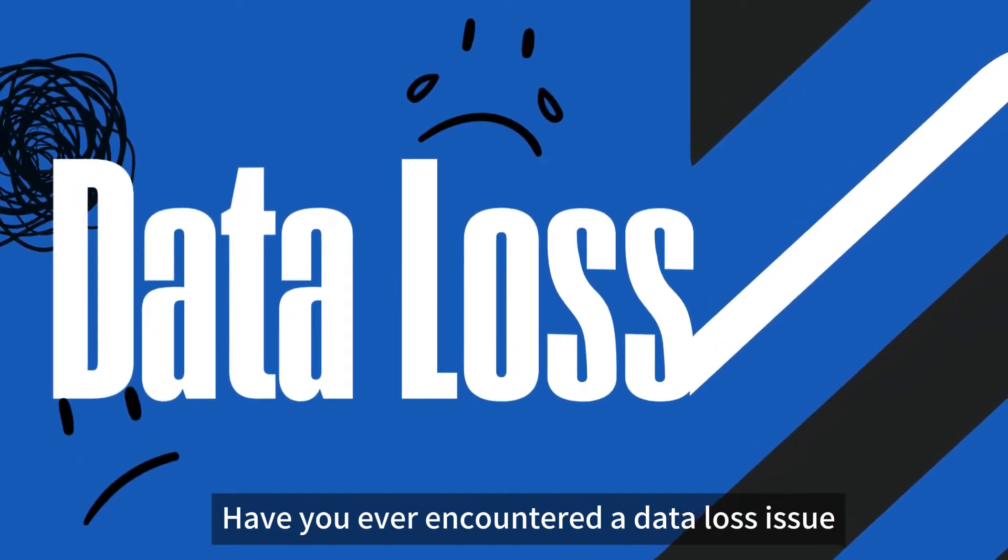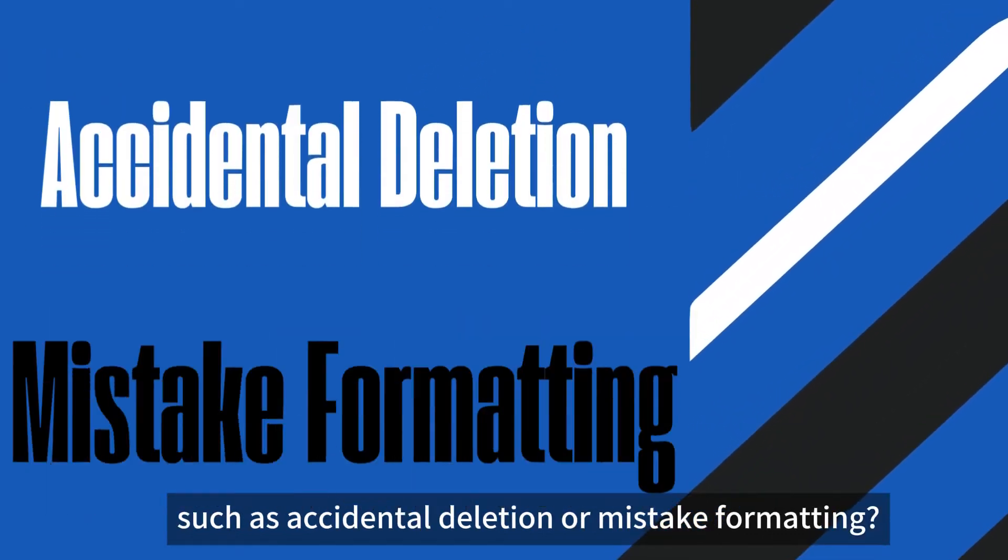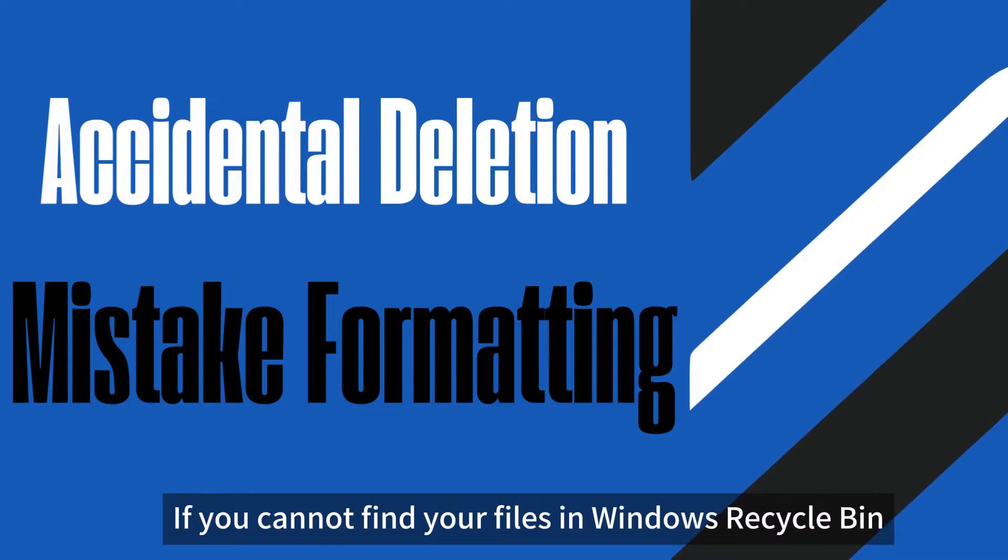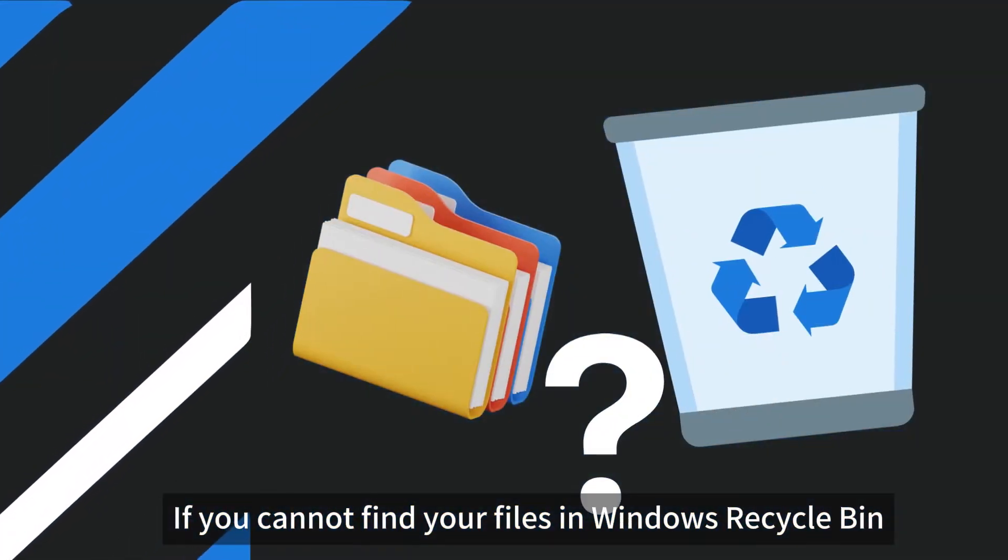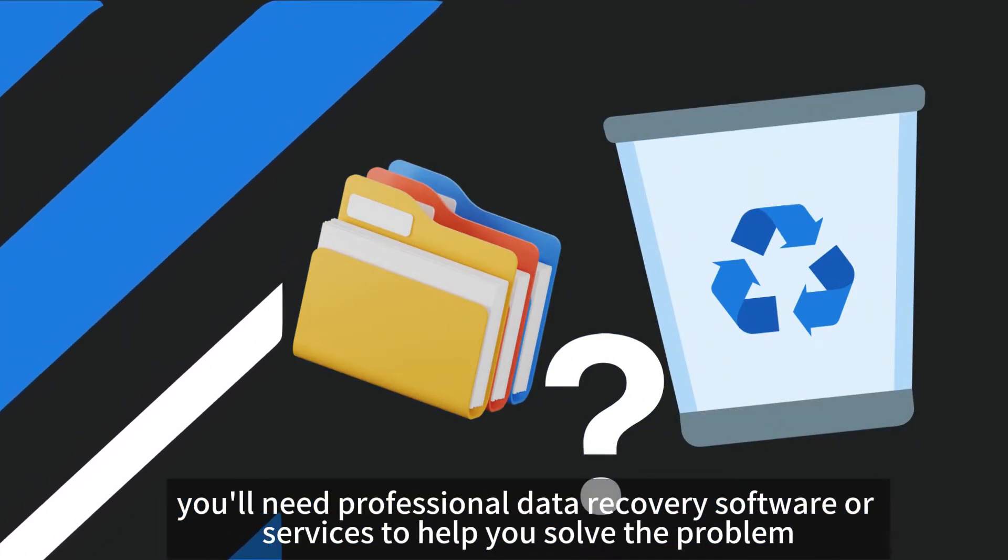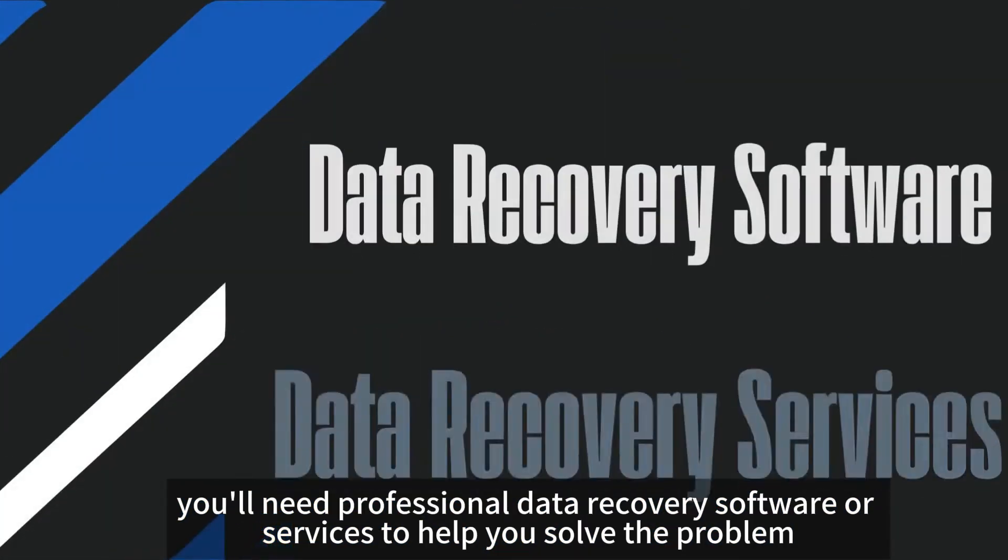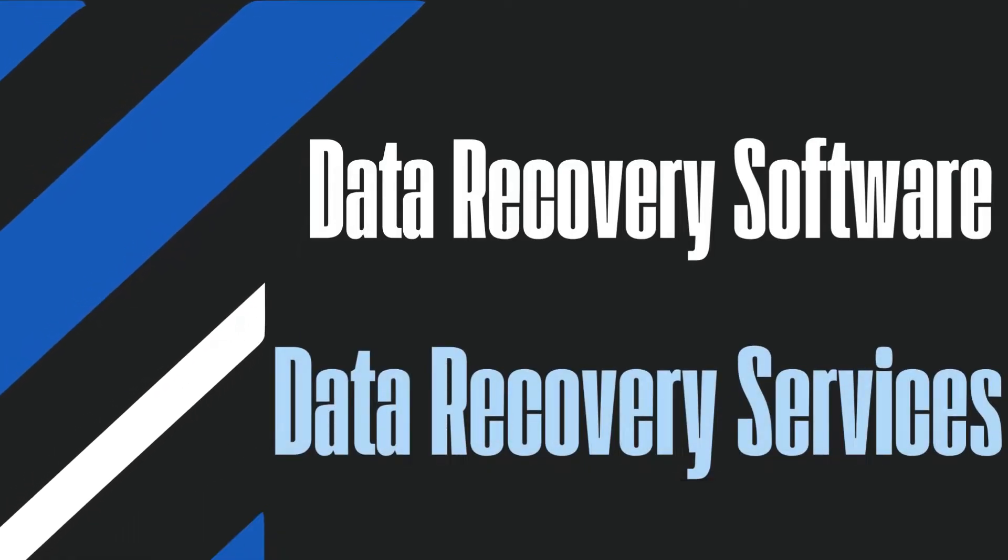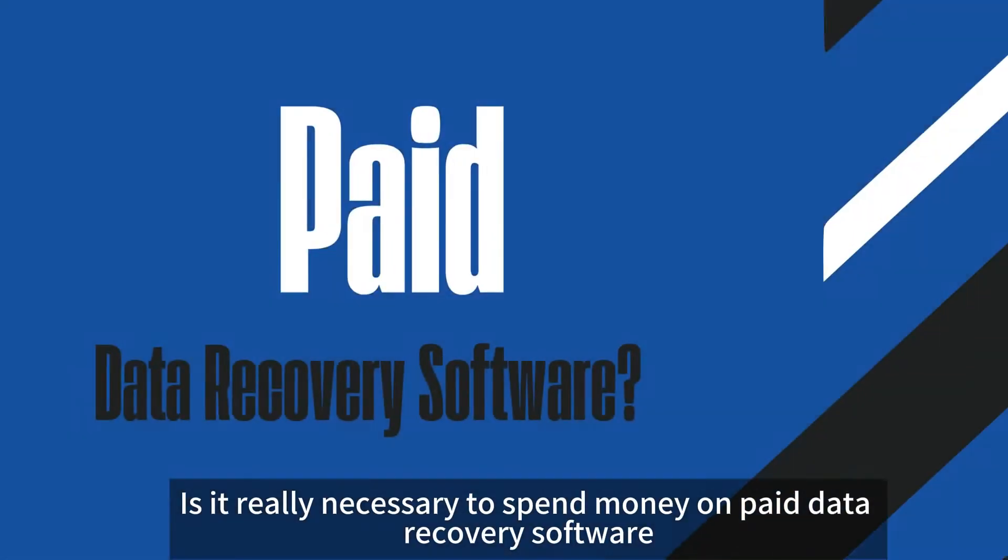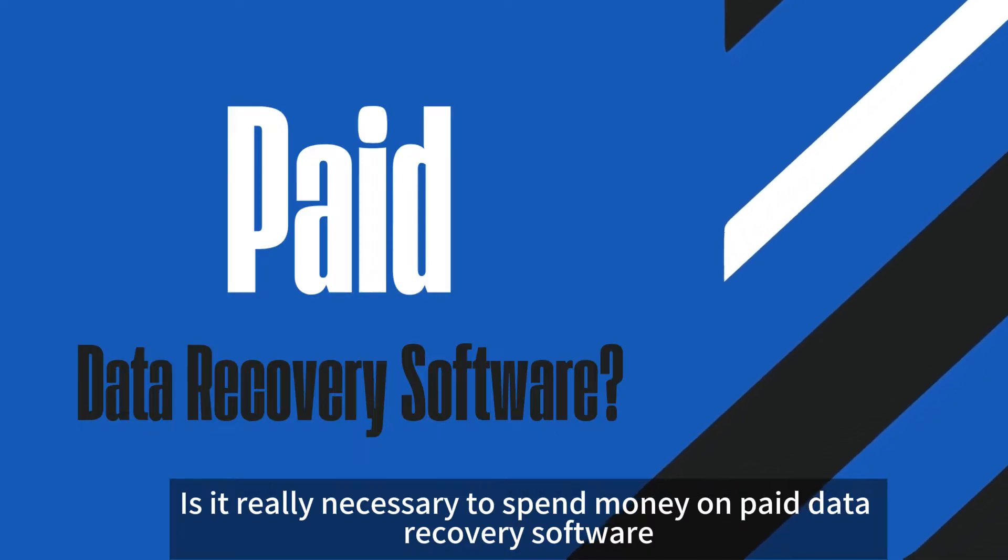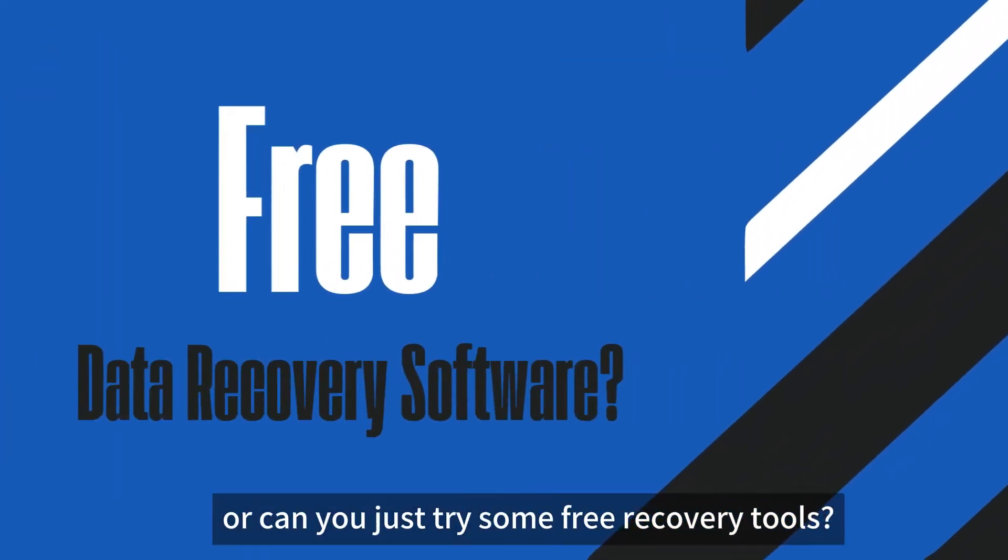Have you ever encountered a data loss issue, such as accidental deletion or mistake formatting? If you cannot find your files in Windows Recycle Bin, you'll need professional data recovery software or services to help you solve the problem. Is it really necessary to spend money on paid data recovery software, or can you just try some free recovery tools?